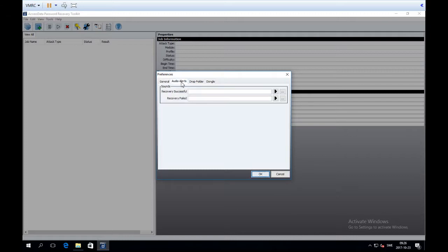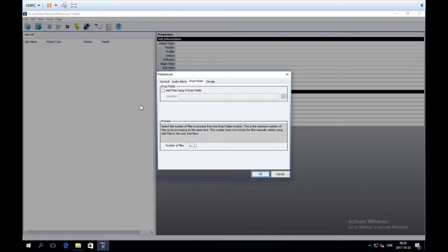There are also some special options: you can set audio alerts and drop folders. You can tell PRTK to crack all encrypted files in a folder — just dump files in there when you want PRTK to crack them. The thing with password cracking is that it's slow enough that manually adding files is not really a problem; it may even give you more control over what's happening.